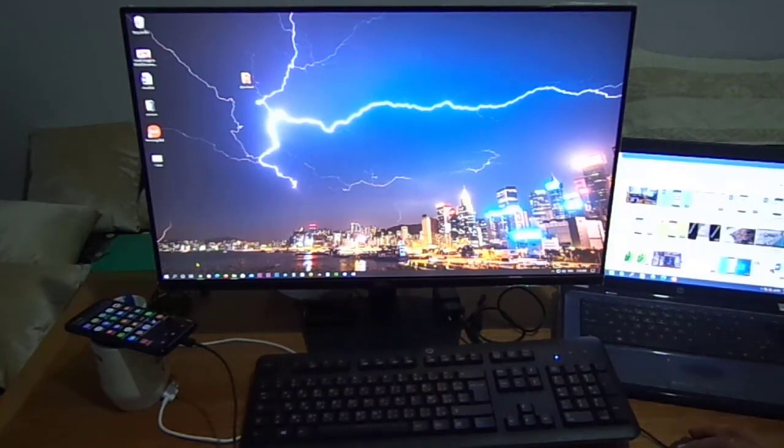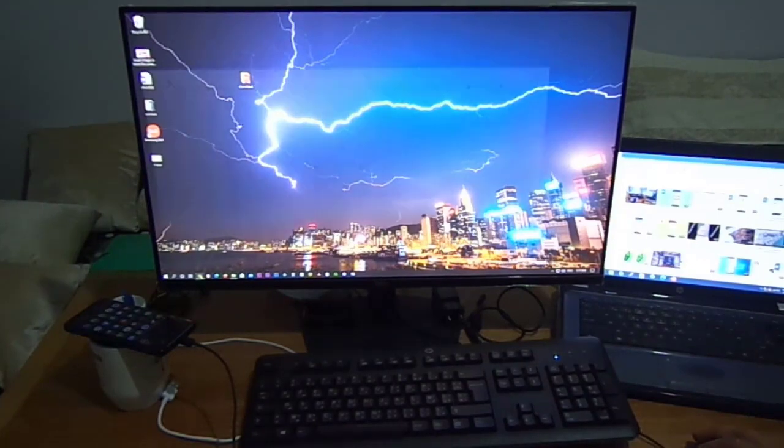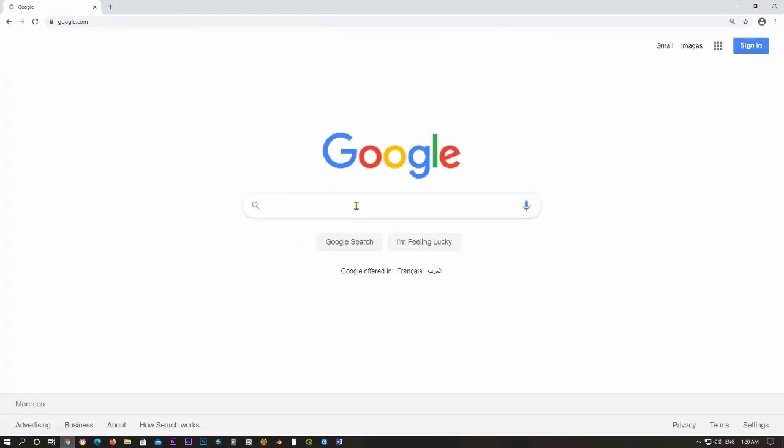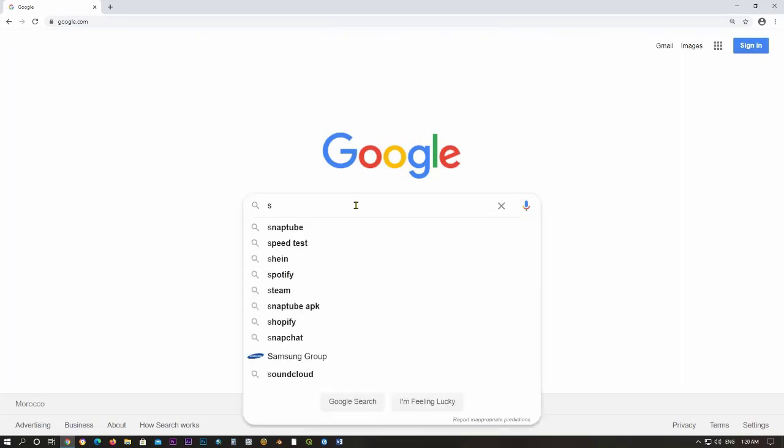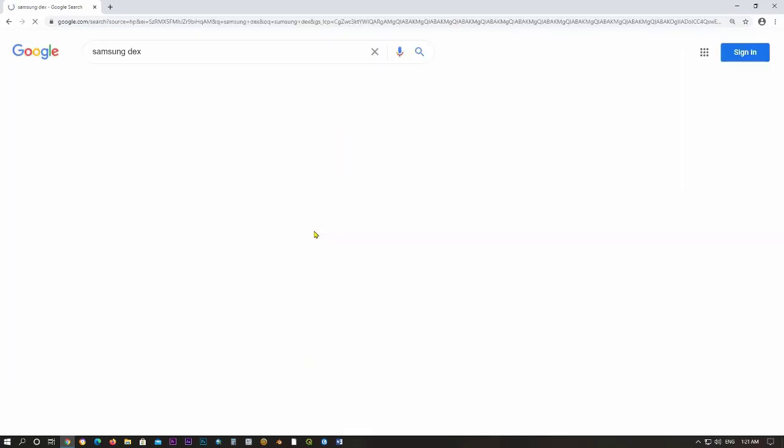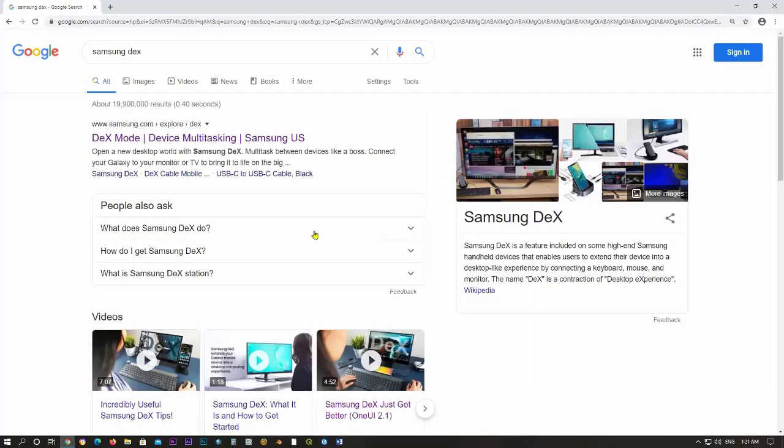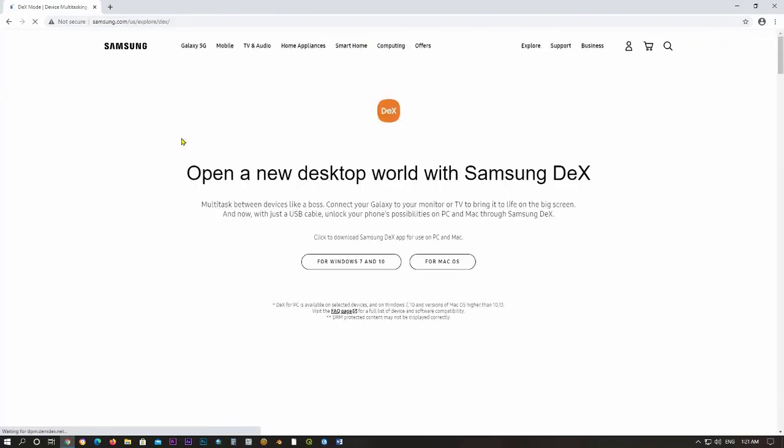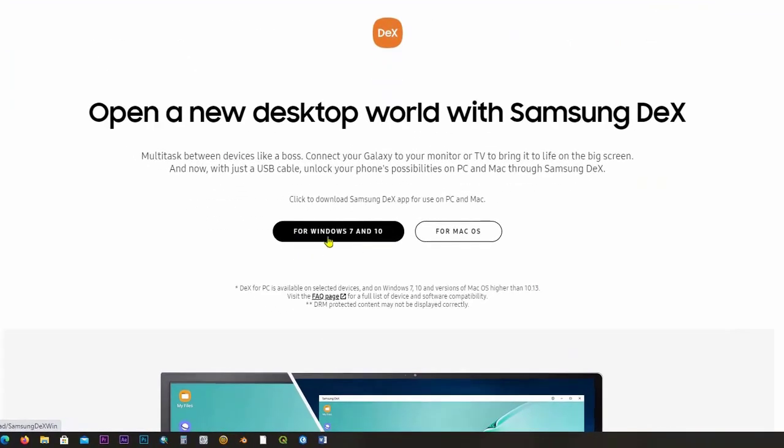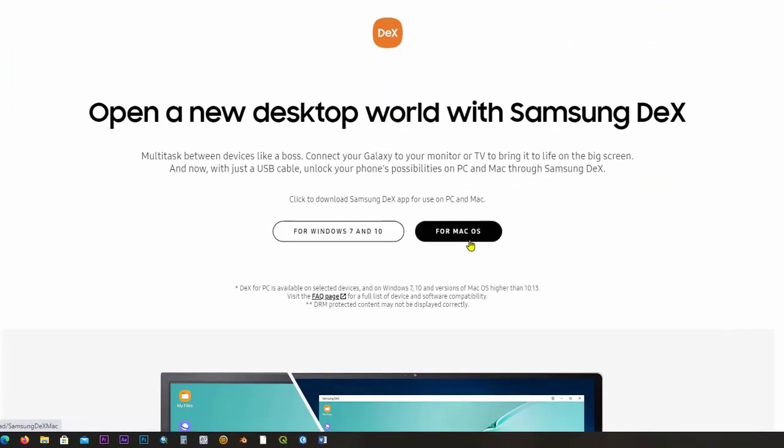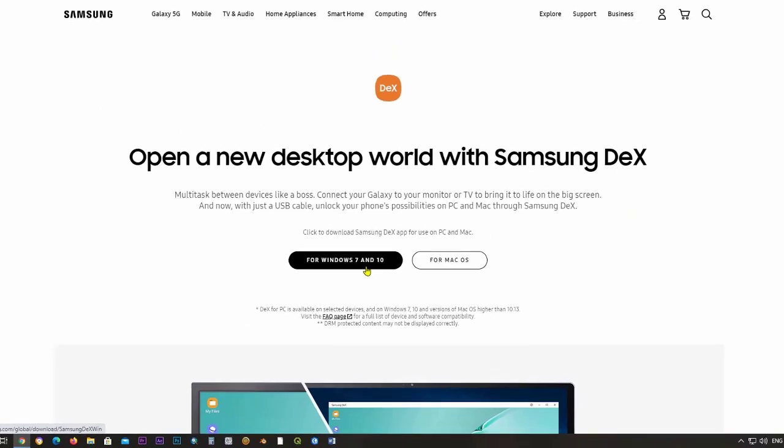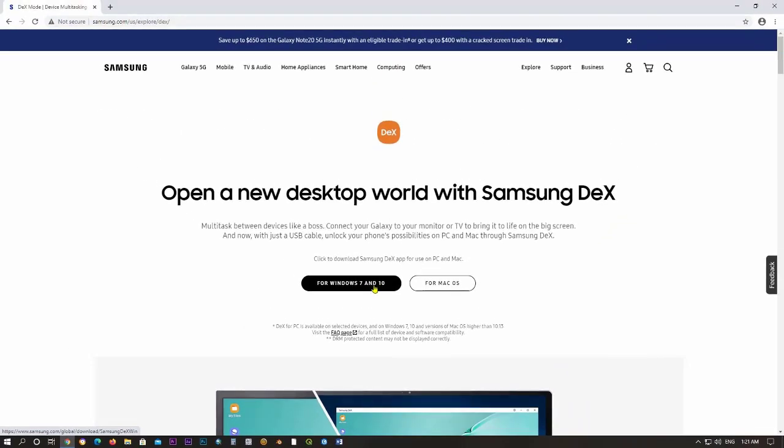First, on your computer go to the browser and in the Google search box write Samsung Dex. Click on this first link. It depends on the system you are using, Windows or Mac.